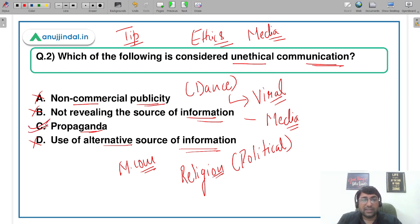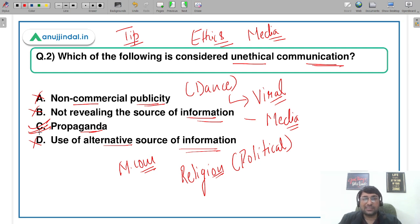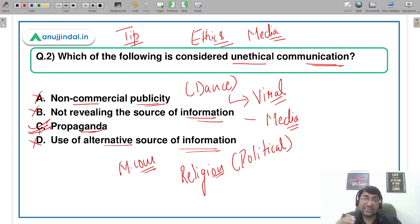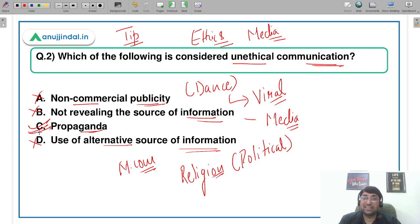अभी आपको time लग रहा है, but जैसे-जैसे आप practice करते जाएंगे, आपकी speed बहुत तेज हो जाएगी। जब exam में question मिलेंगे, आपको आदत पड़ चुकी होगी कि पहले सभी terms को analyze करें, समझें, तब answer दें — और तब आपका answer कभी गलत नहीं होगा। I can see Ishika, Vinay, and Raman have all given C as the correct answer.